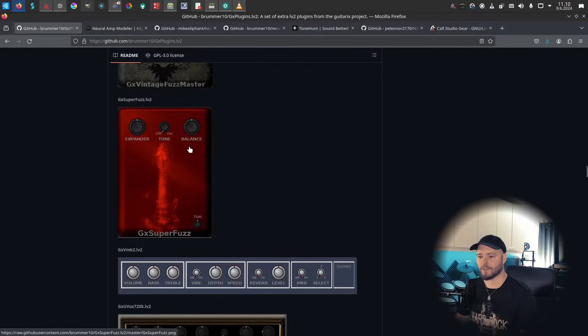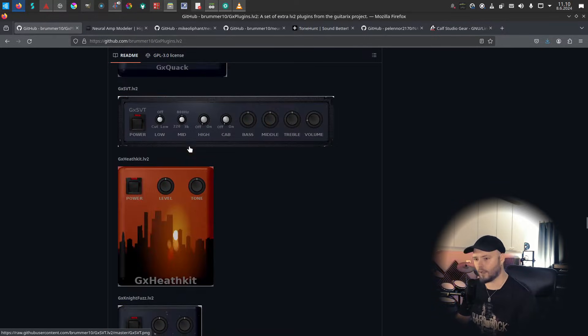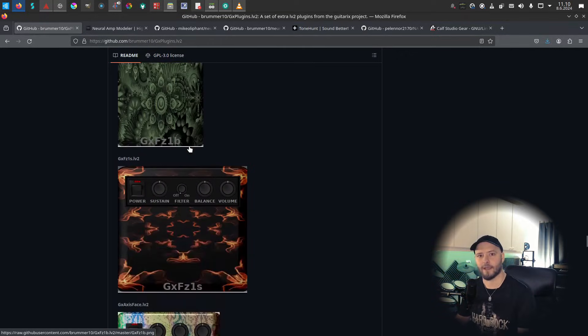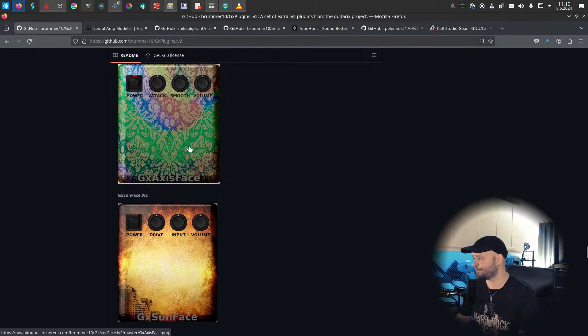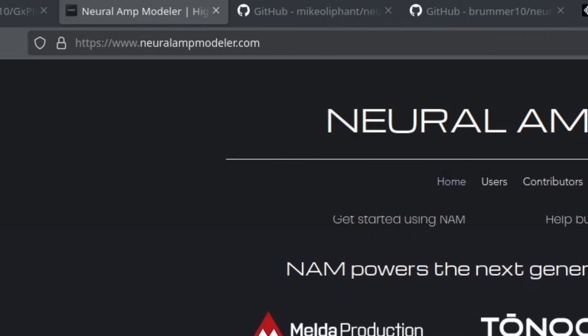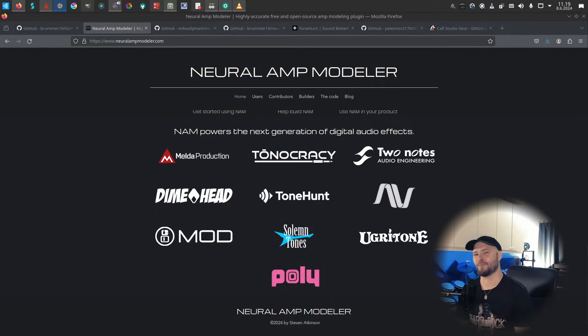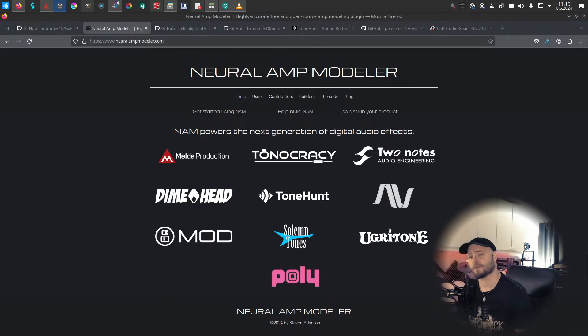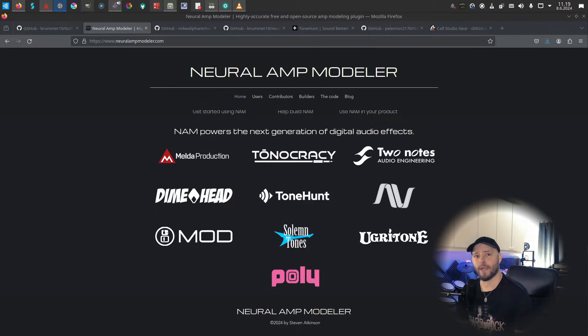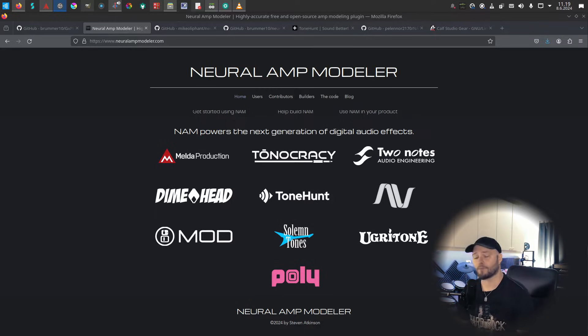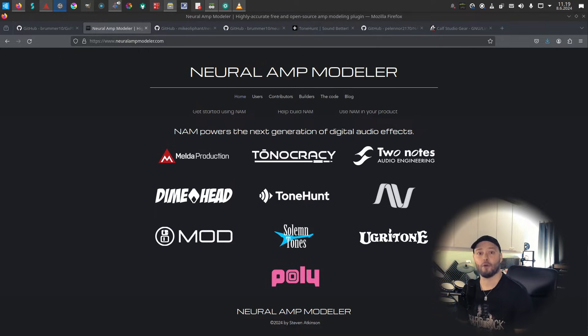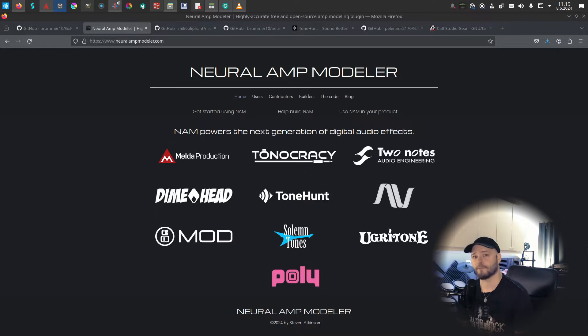Next we have Neural Amp Modeler, and this is the shit that you are supposed to be using whether you use Linux, Windows, or Mac. Neural Amp Modeler is a way of capturing amps or pedals or even impulses and reliably reproduce them digitally as a plugin. It's created by Steven Atkinson and it's free and open source, and there are a bunch of models available for it.